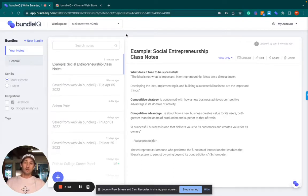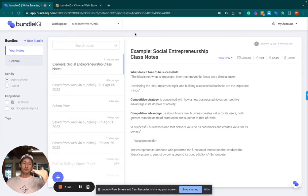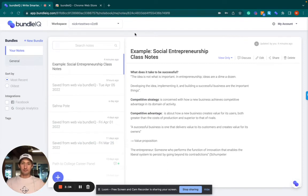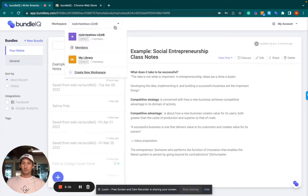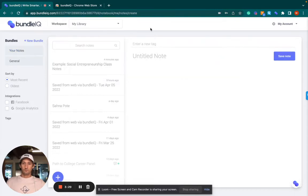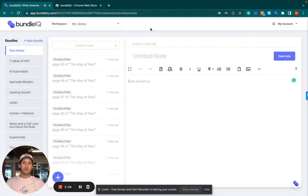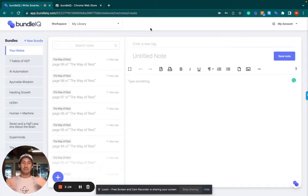So first things first, where does the knowledge come from? Well, it comes from two places. One, your notes that you take on a daily basis if you're a student. Or two, the documents and the books and the text that you upload.